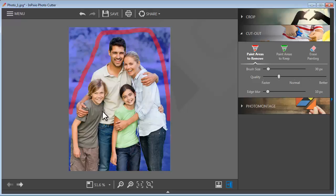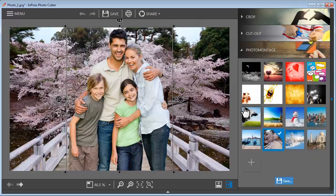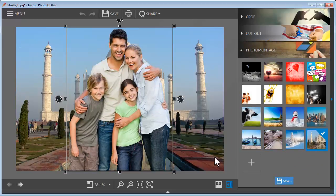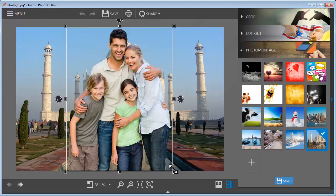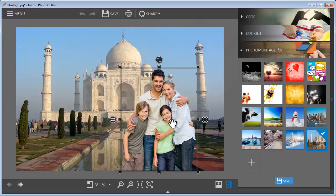Then, select the picture onto which you would like to place the cutout object. Here, we've selected the Taj Mahal. Position the object into your desired location and the photo montage is complete. All in just three simple steps.